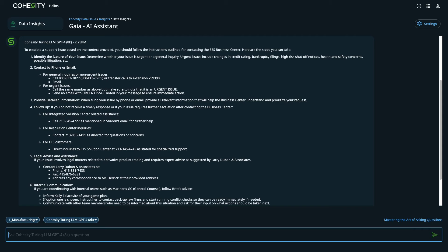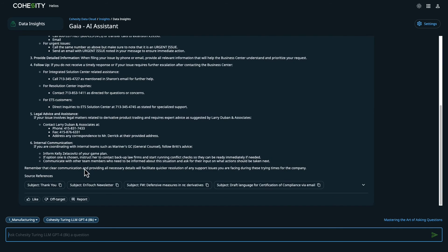Frontline support attempted to identify root cause during the initial troubleshooting, but exhausted all efforts. We need to get the contact information for triaging the issue with their Level 3 support team.